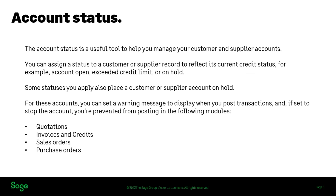Account status is a handy tool that allows you to look at both your customers and suppliers and apply a status to them. It's particularly used for things like credit control — it might reflect a new credit status, a new customer you want to tread carefully with, or that they've exceeded their credit limit or you've just put them on hold. If you put an account on hold it means you'll get a warning message when you post transactions, but you can set it to stop the account, which will prevent posting of invoices, credits, sales orders, purchase orders, and quotations.